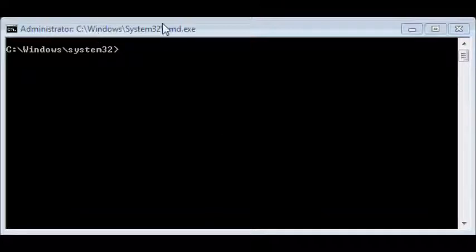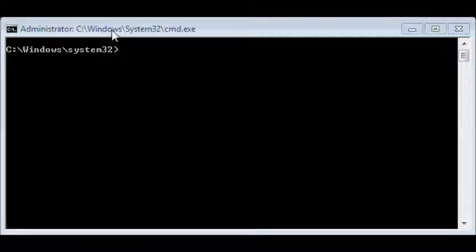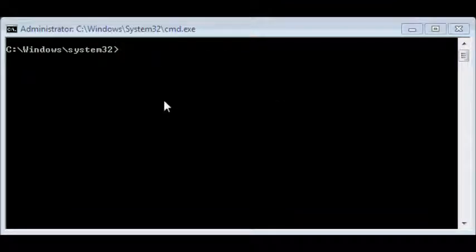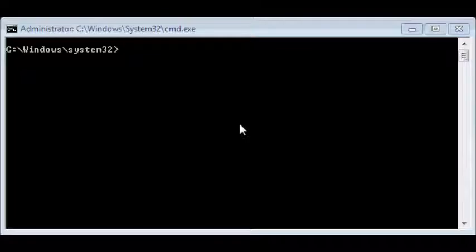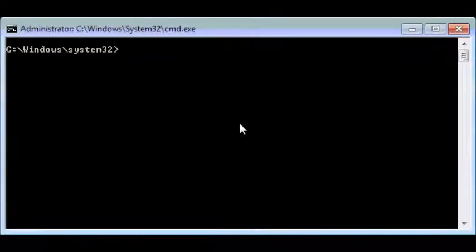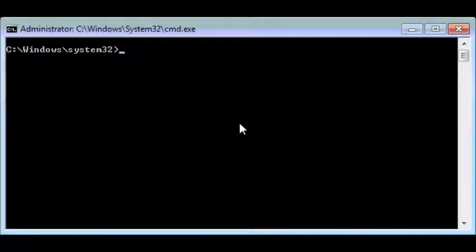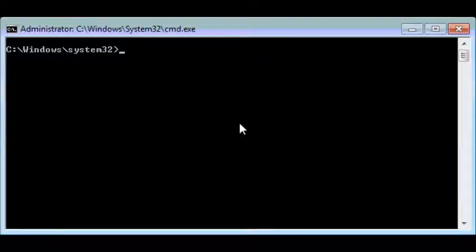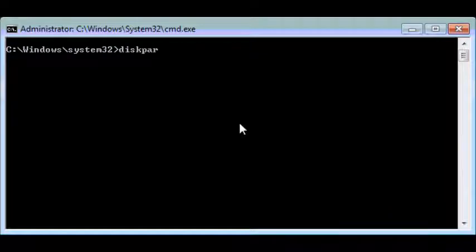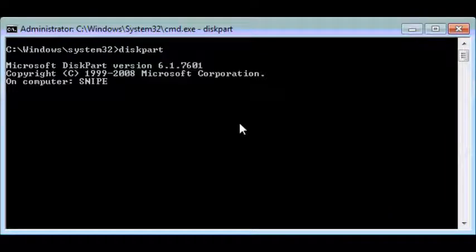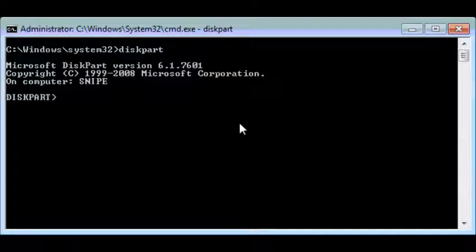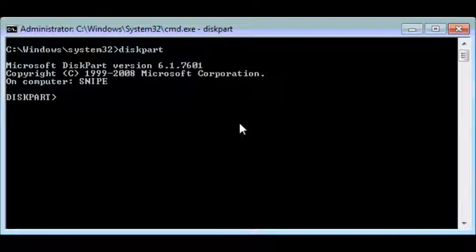We will use diskpart within command prompt to prepare the disk. To start diskpart, simply type in diskpart, one word, and hit return or enter key. Next we'll need to list all the disks that's on your machine, so type in list disk.